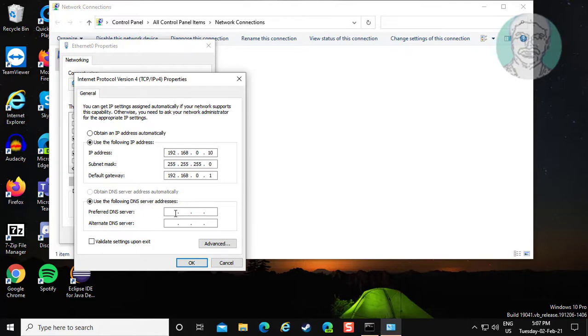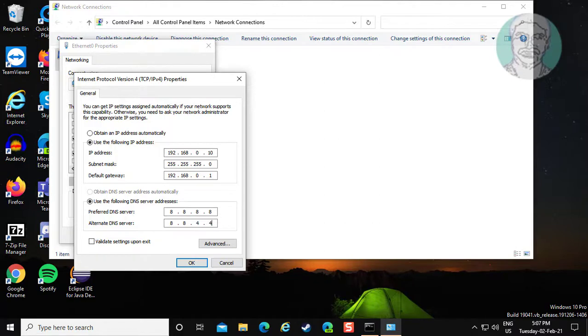Enter DNS server addresses such as 8.8.8.8 and 8.8.4.4. Click OK.